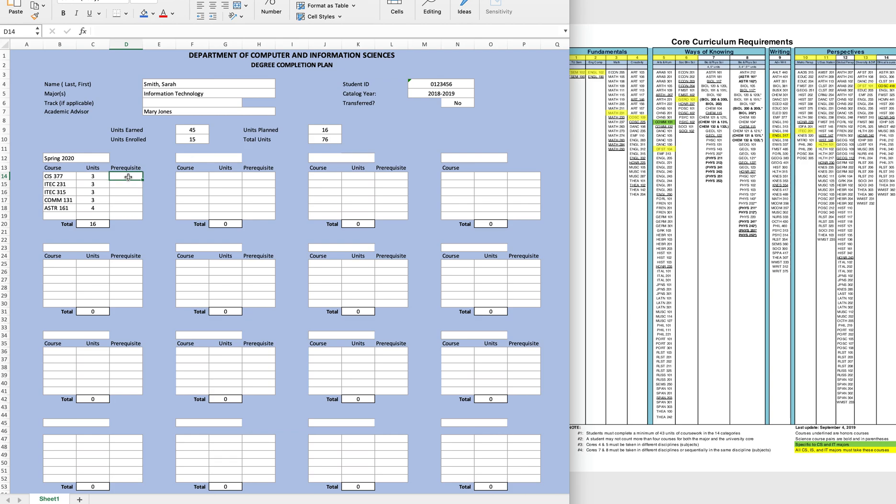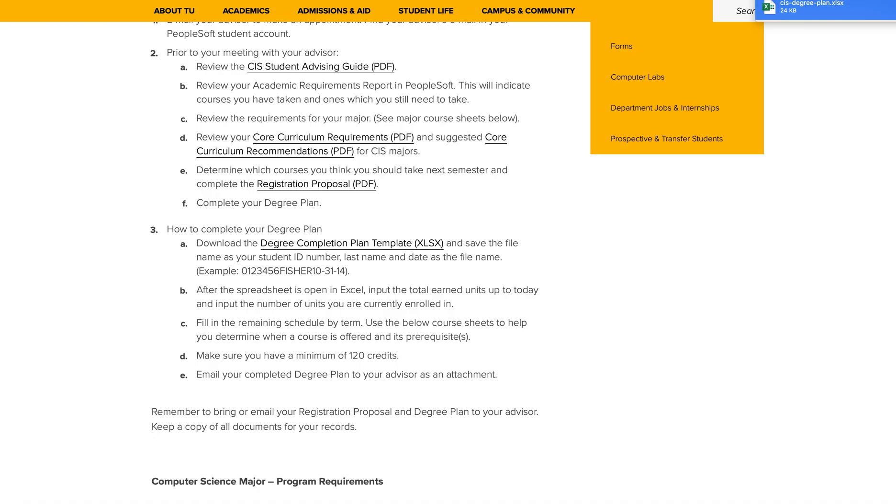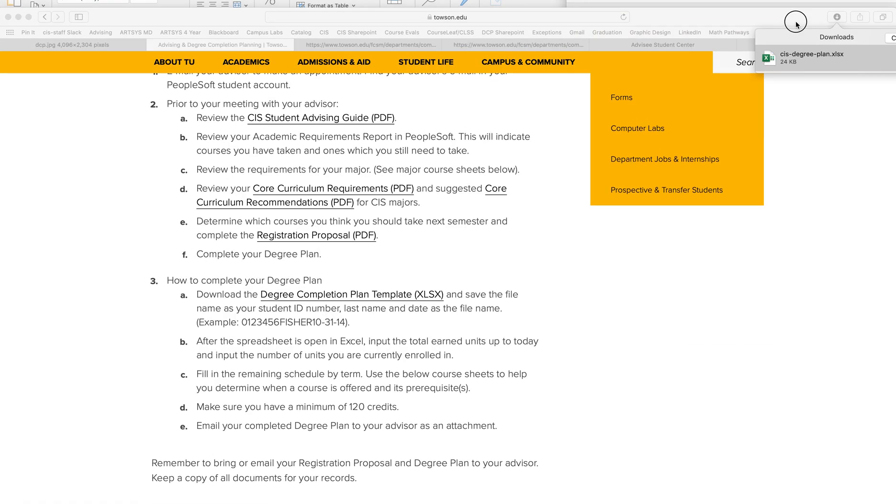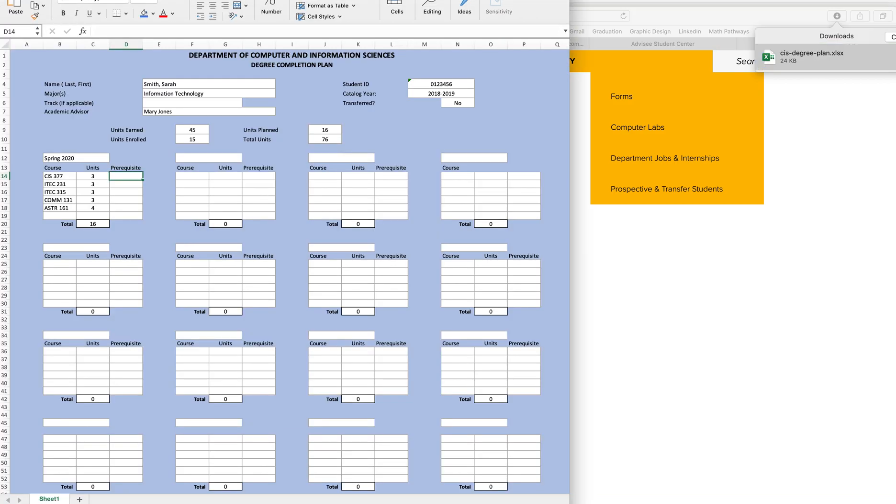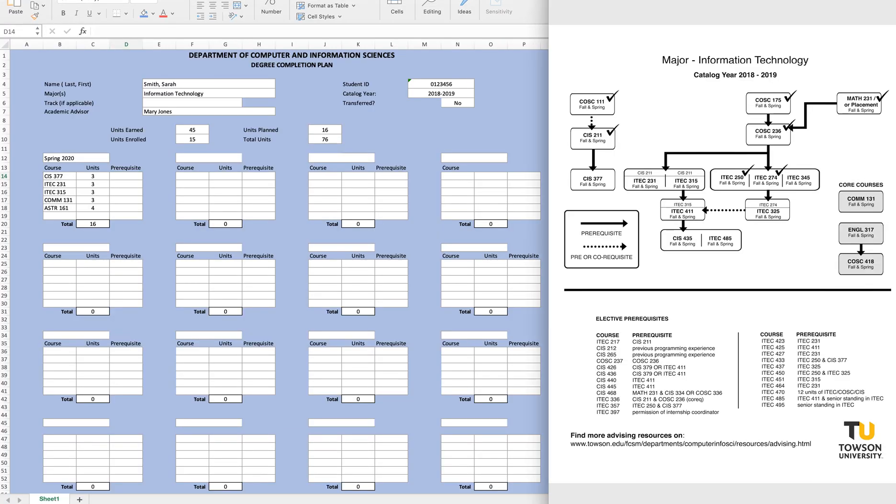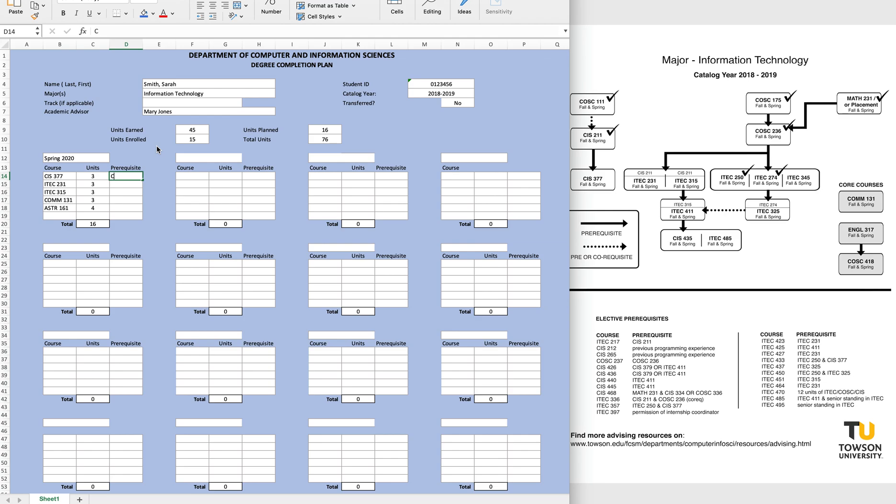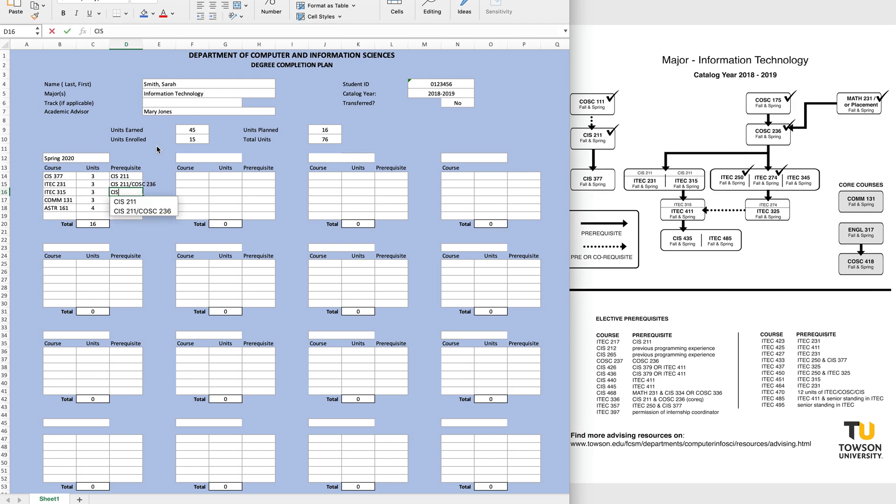Now, let's put in the prerequisites for each of these courses. Moving back to our information technology sheet, we can see that CIS 377 requires CIS 211, ITEC 231 requires both CIS 211 and COSC 236, as does ITEC 315.